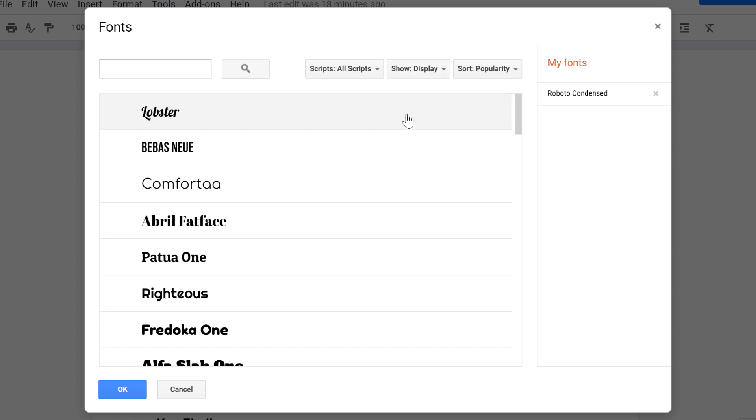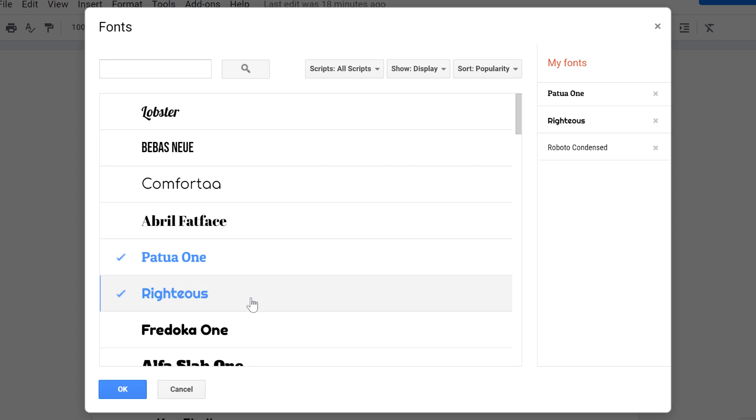You can select as many fonts as you want, just by clicking on them. When you're done adding fonts, click OK.